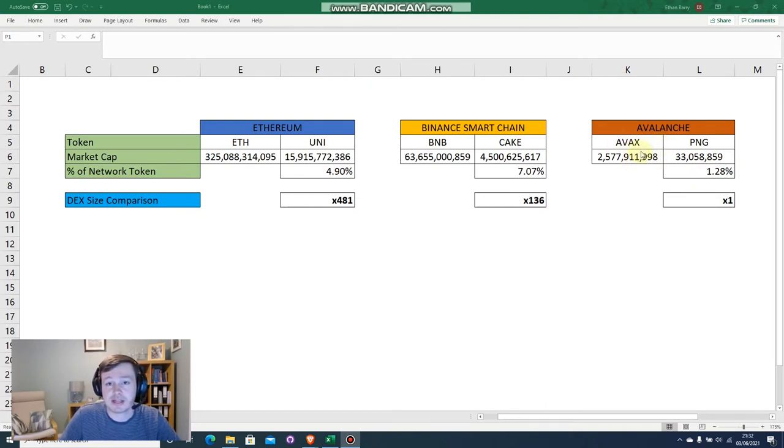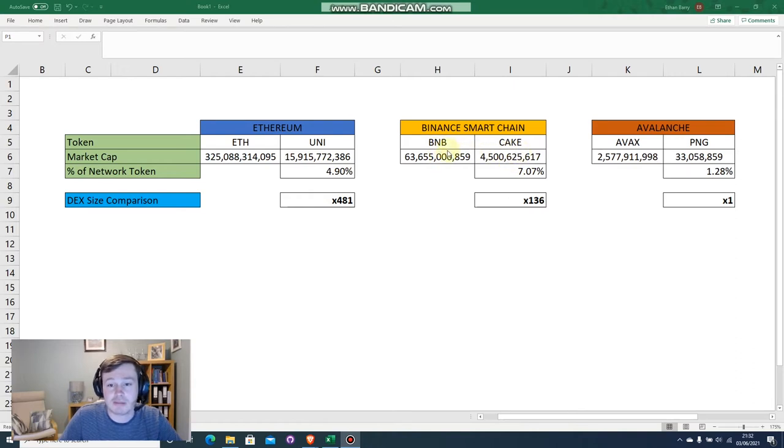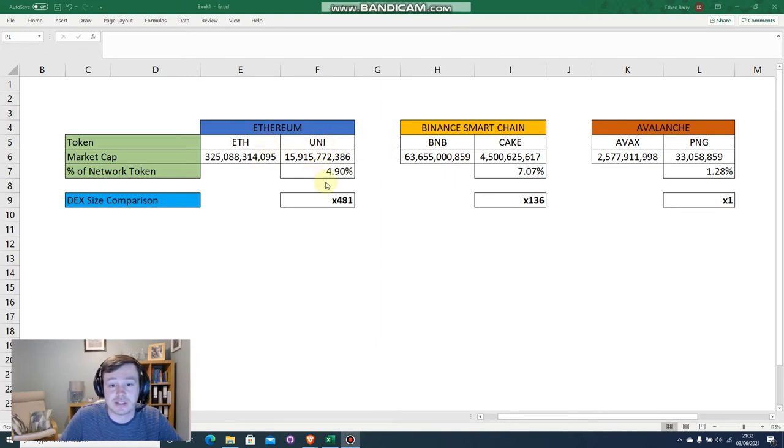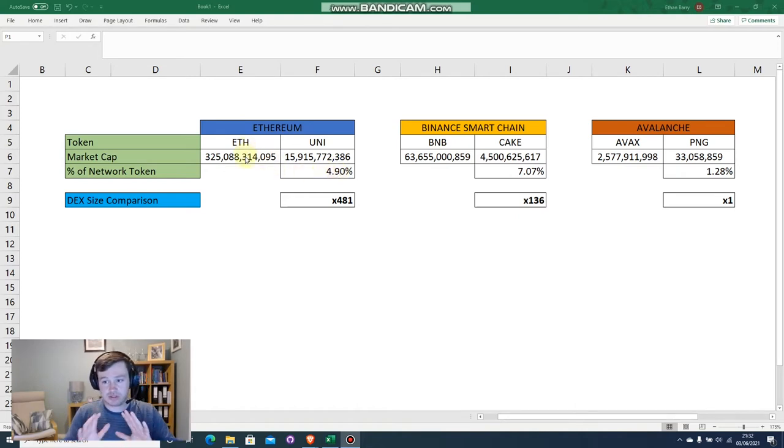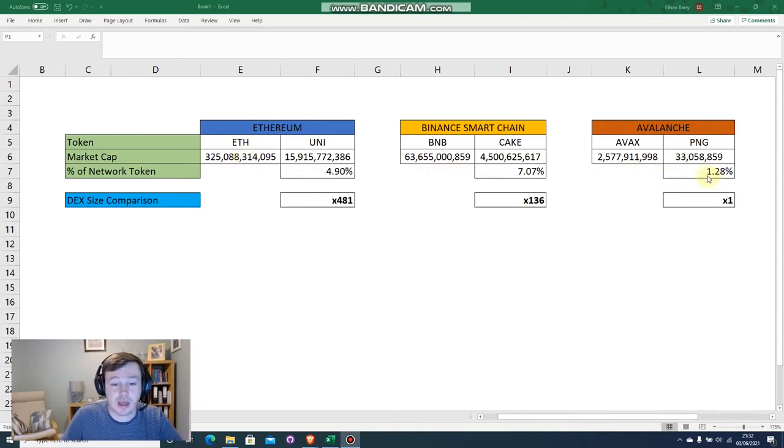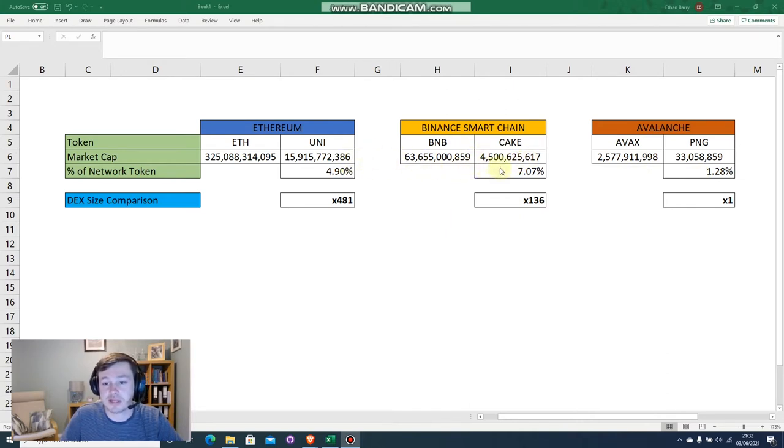Here we can see that PNG is only 1.28% of the size or the market cap of AVAX, which is the main network token of the Avalanche Network. Compare that to some of the other ones where we have Cake, the token for PancakeSwap, compared to BNB and the Binance Coin. Cake is 7% of the size of BNB in terms of market cap. Then also comparing Uniswap to Ethereum, we can see that Uniswap is about 4.9% of the size of Ethereum. So looking at that alone, we can see that PNG does look to be proportionally and potentially quite cheap.